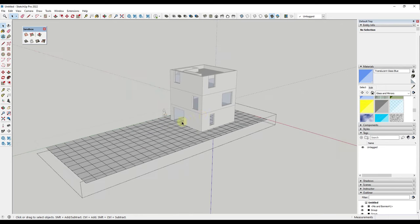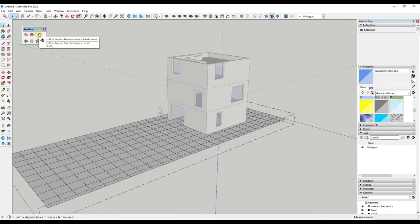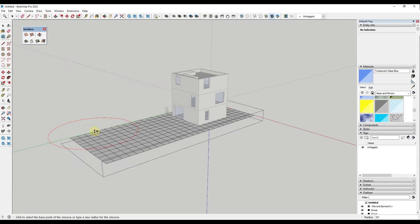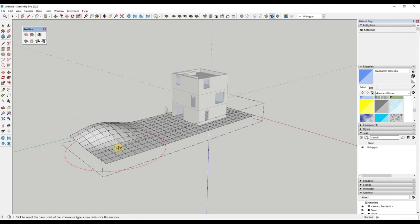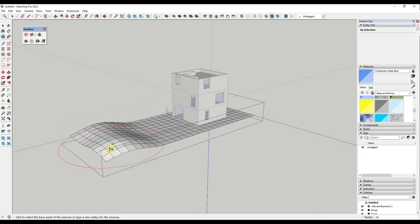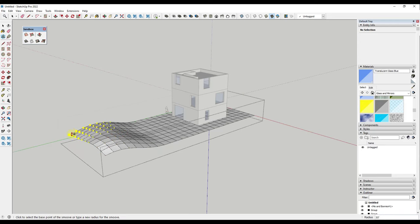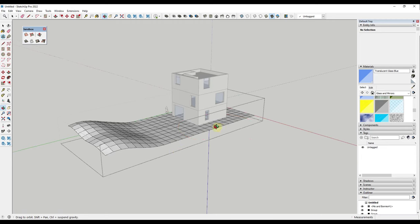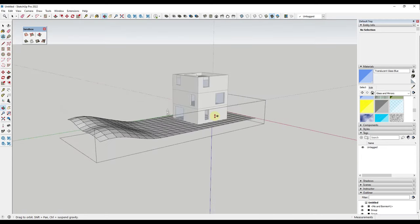Then we can use the Smooth tool to click and drag to add a little bit of detail and up-and-down variation to the site. We don't want anything too crazy - just enough to give some terrain variation. This may or may not even show up in the plan view, but at least we have it created.